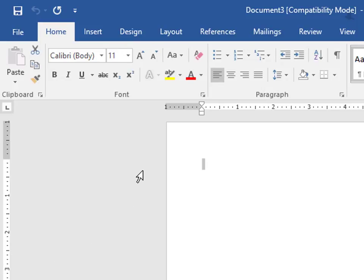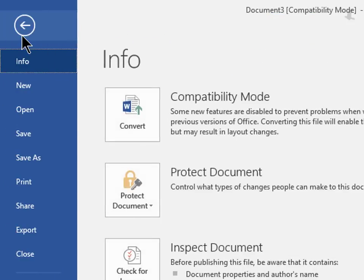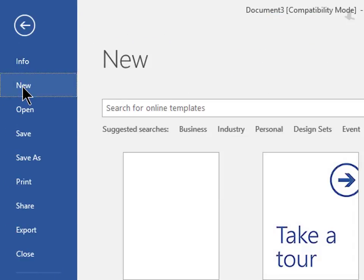Now let's try to find a template for a newsletter. So we can see a list of templates by clicking File and clicking New. File, New.